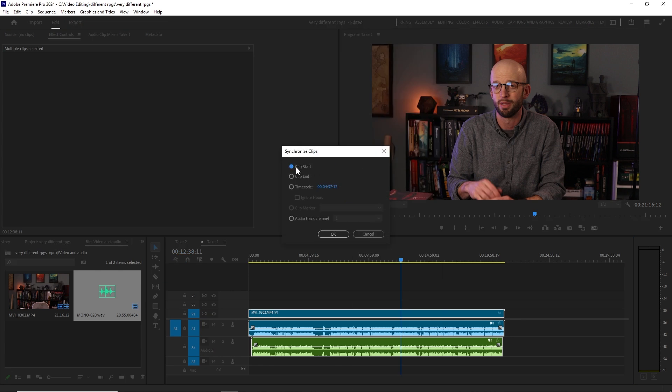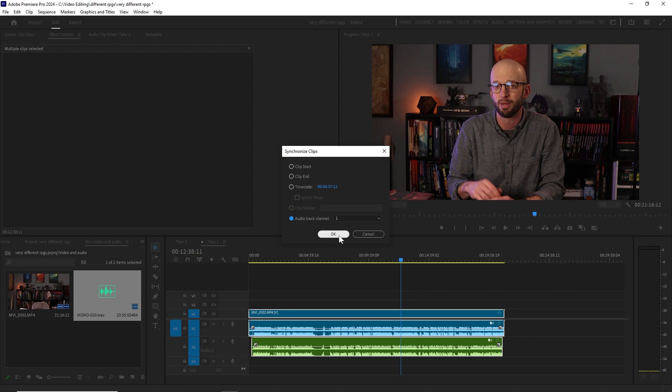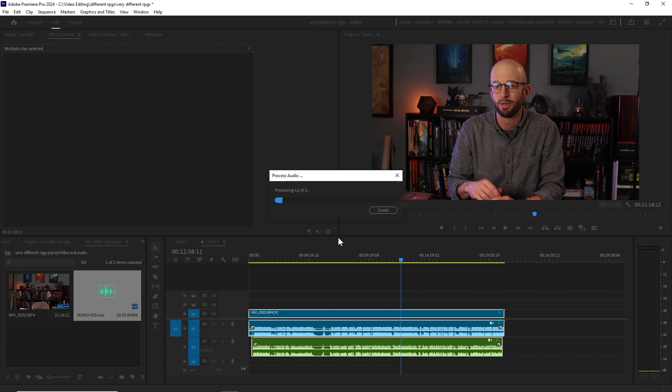Now, the default might be Clip Start, which would just put the starts of each clip together, and that's not very useful. We want it to do the hard work for us of detecting the audio. So, I'm just going to click on Audio Track Channel, and I'm going to click OK. And it's going to synchronize those for us based on what it detects in the audio.